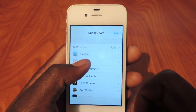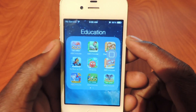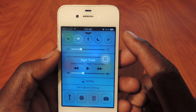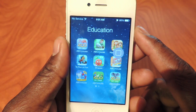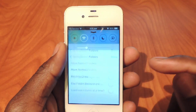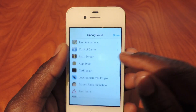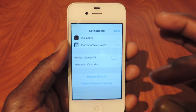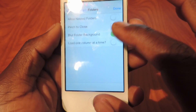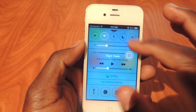I'll show you an example: the folders. If I go to a folder, you can see there's that blurred background. I can get rid of that by going up here, going to Folders, and turning off Blur Background. If I go back to the same folder, you can see the background is now just clear. That's just one of the things you can do — you can do tons of stuff with this, like icon animation, Control Center, and more. And if you tweak it and don't like it, there's a Restore Default option so everything goes back to normal.